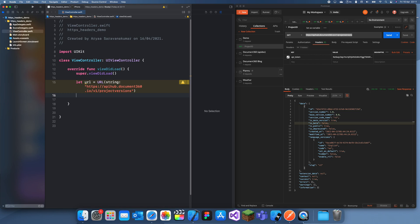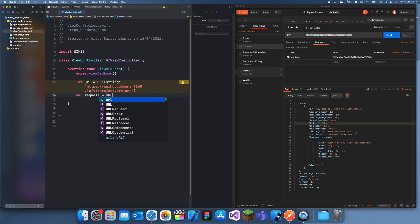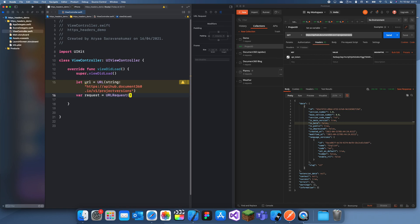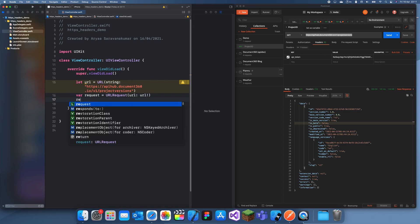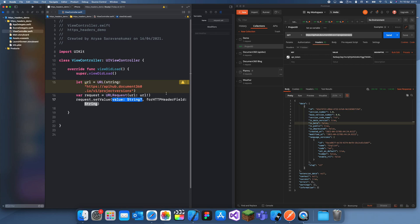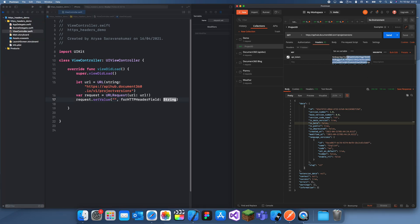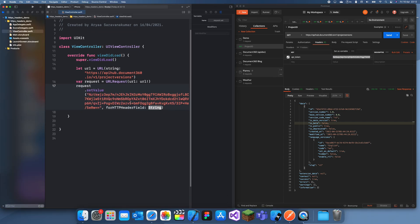Now what we can do is we're going to have to create a request, and I'll create it var because we're going to change it later. So URL request, URL URL, and it's going to be non-optional. Then we can do request.setValue, and this is the thing which is important. So the first thing we need up here, the first one is the actual API key. So if I put that and then I copy all of this, we can put that in.